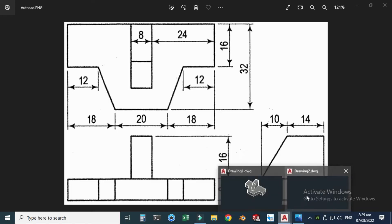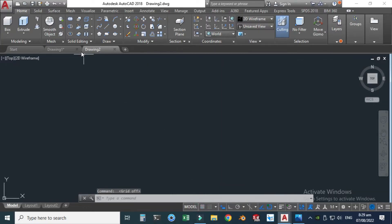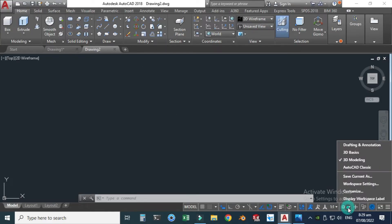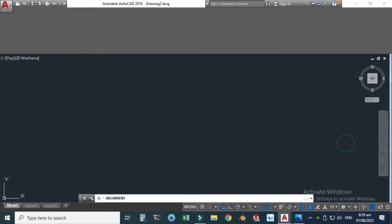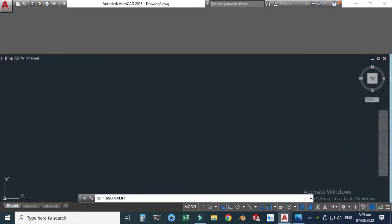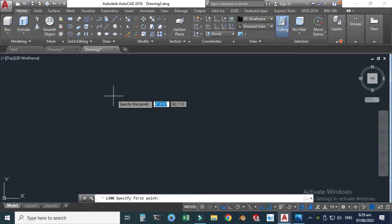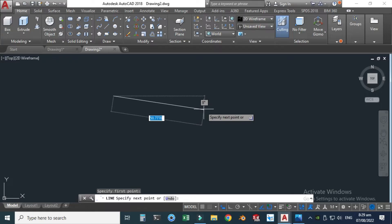Let's go to AutoCAD. I will select this one — you can hide these grids. Let's select this one to hide the grid. Go to the line command. Remember, I am using a 3D workspace, and you can change from Drafting and Annotation to 3D. Let's change this to 3D workspace — 3D Modeling.